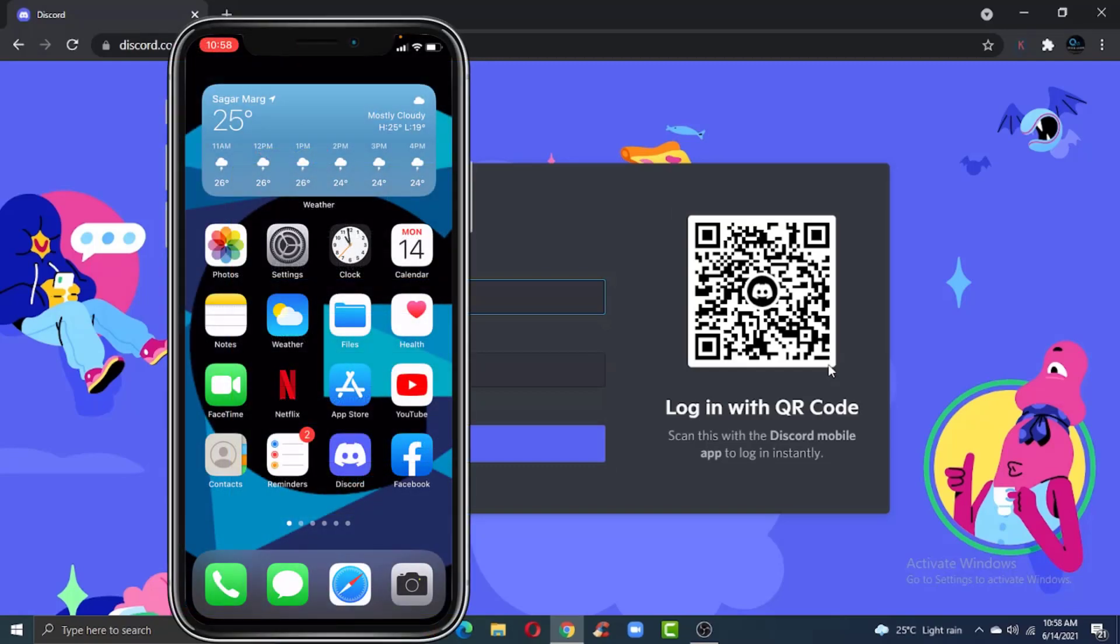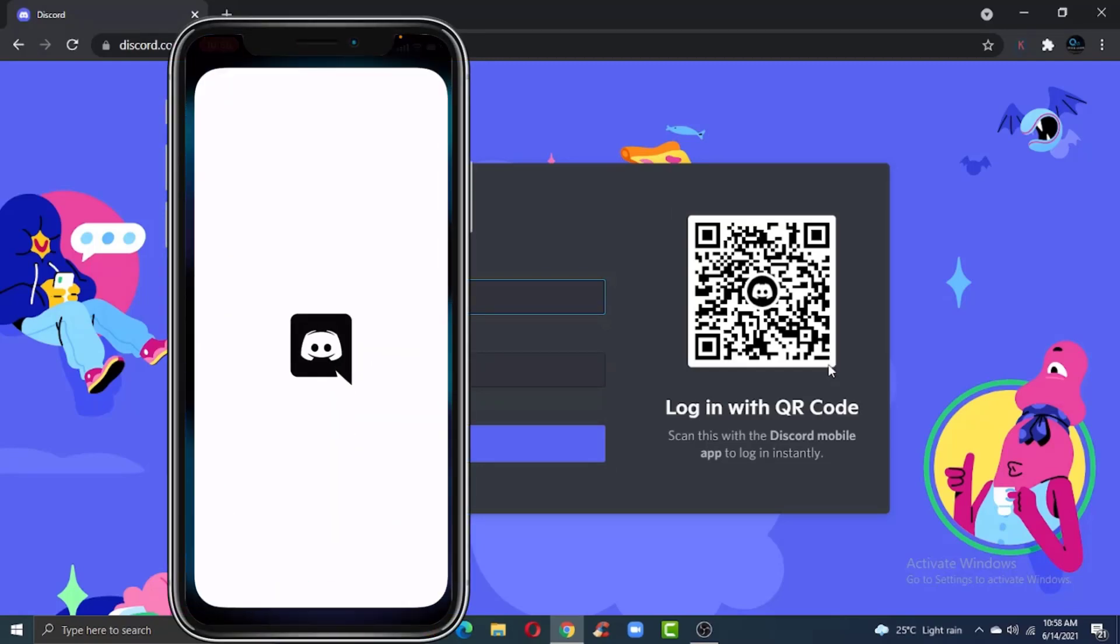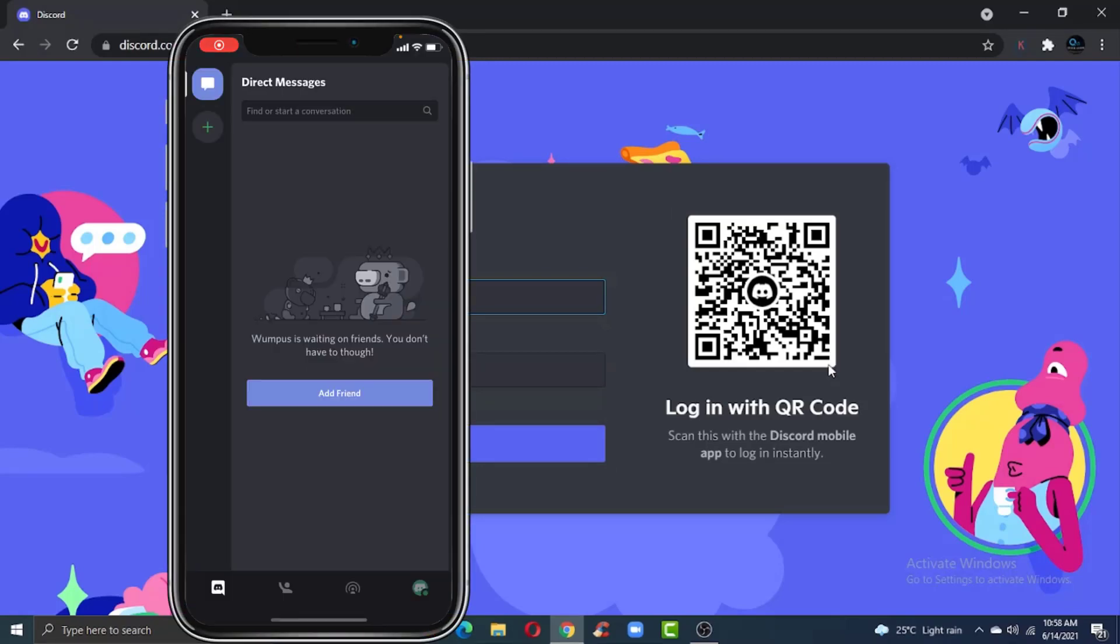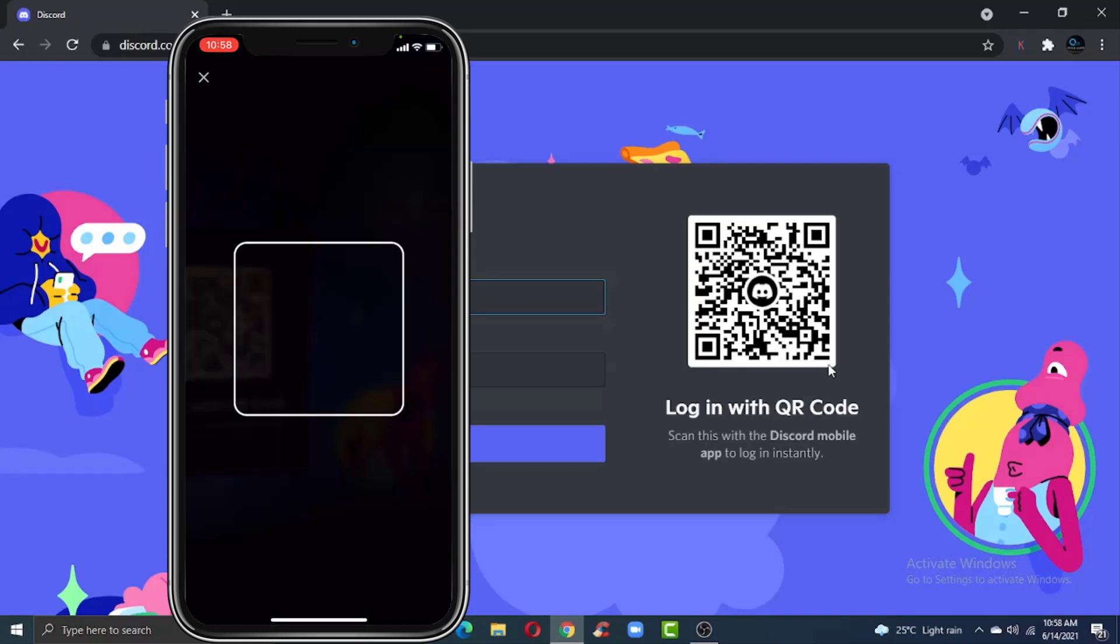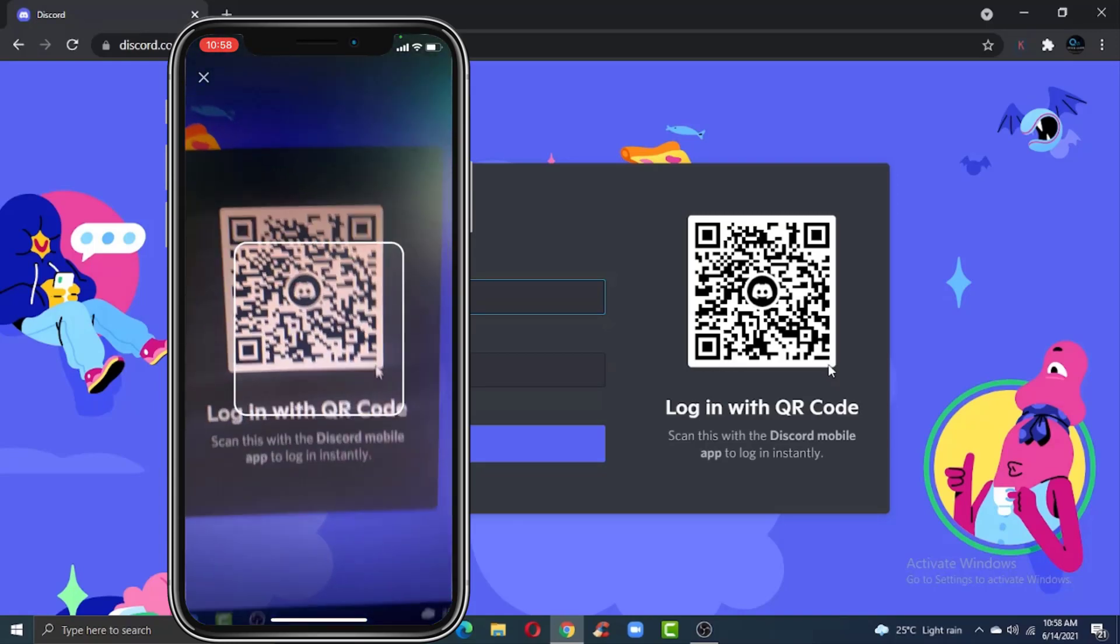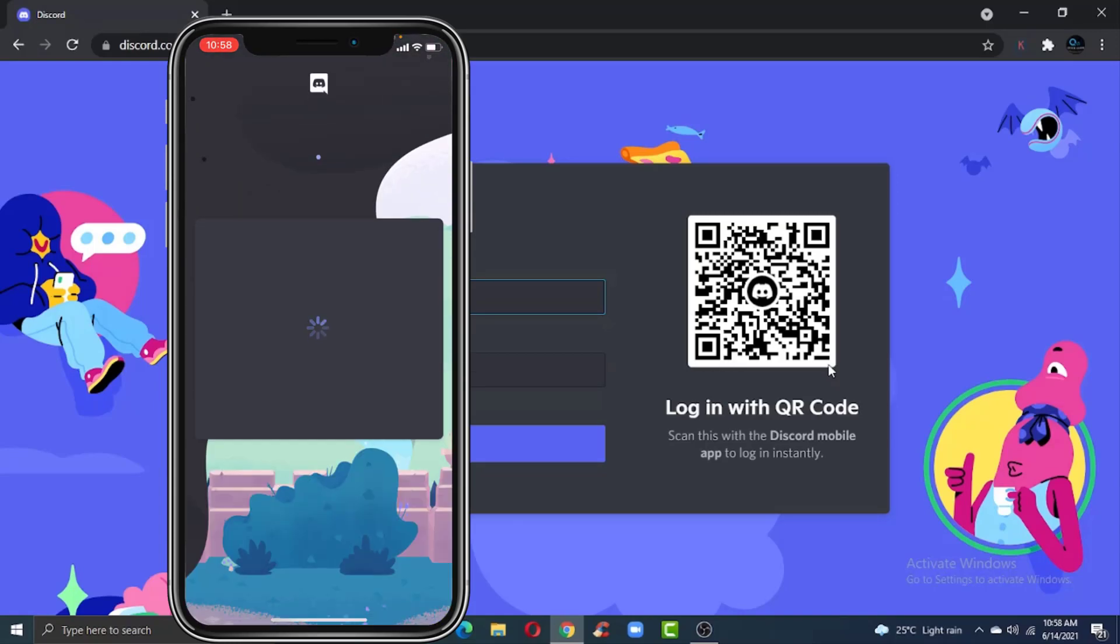To do that, go to your mobile device. After that, open the Discord app. Now tap on the profile icon on the bottom right corner of the screen, and then tap on the option 'Scan QR Code.'